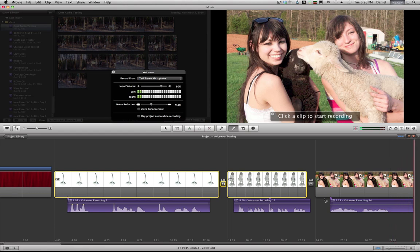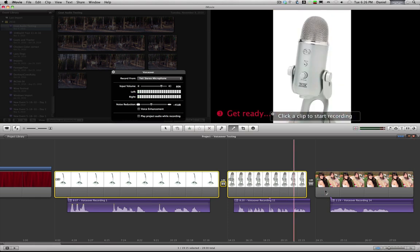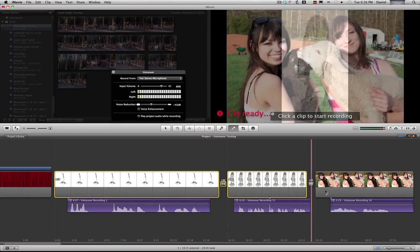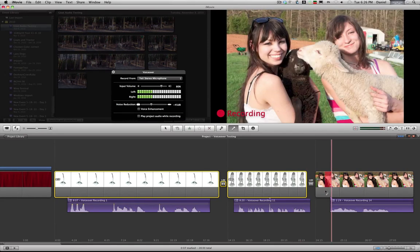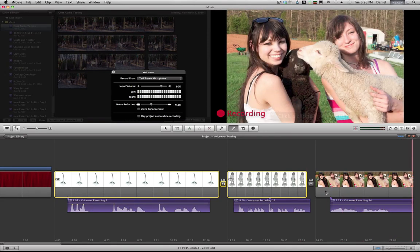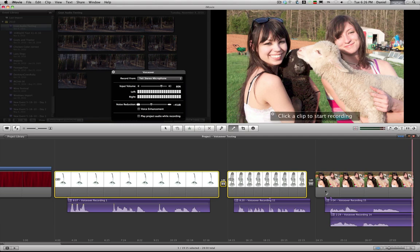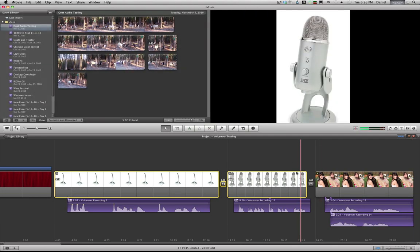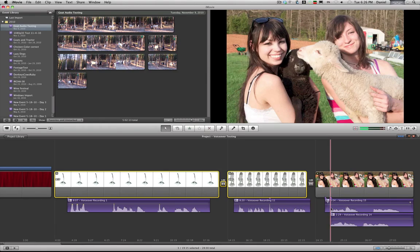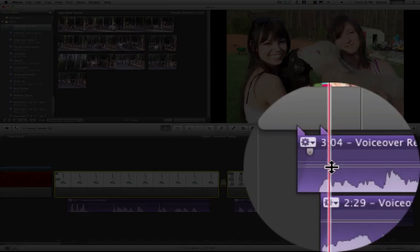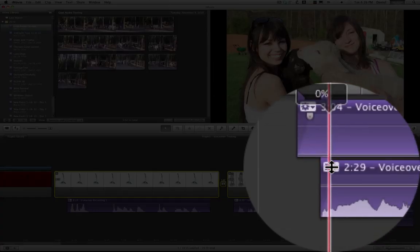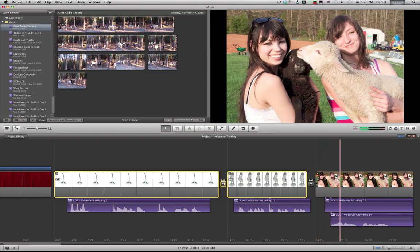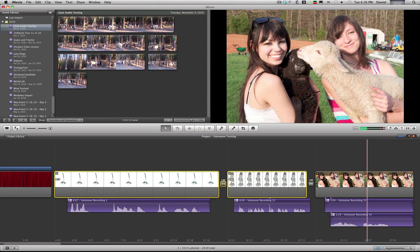Now a couple things you can do is you can keep recording over if you didn't like your first take. For instance, this is my daughter holding a lamb. And now we can come over here, cut the volume down on this one. This is my daughter holding a lamb.